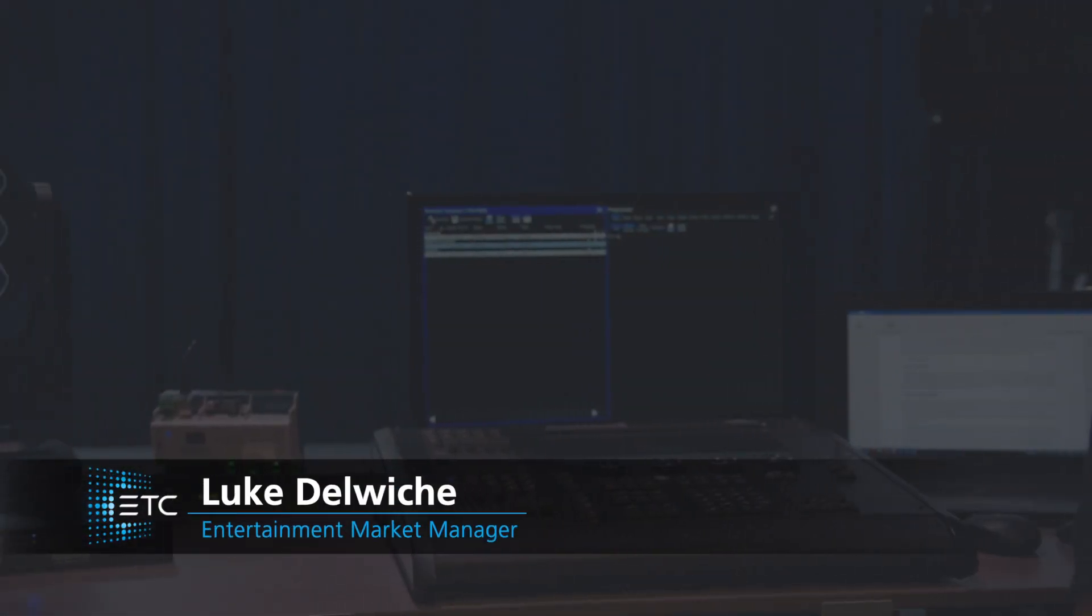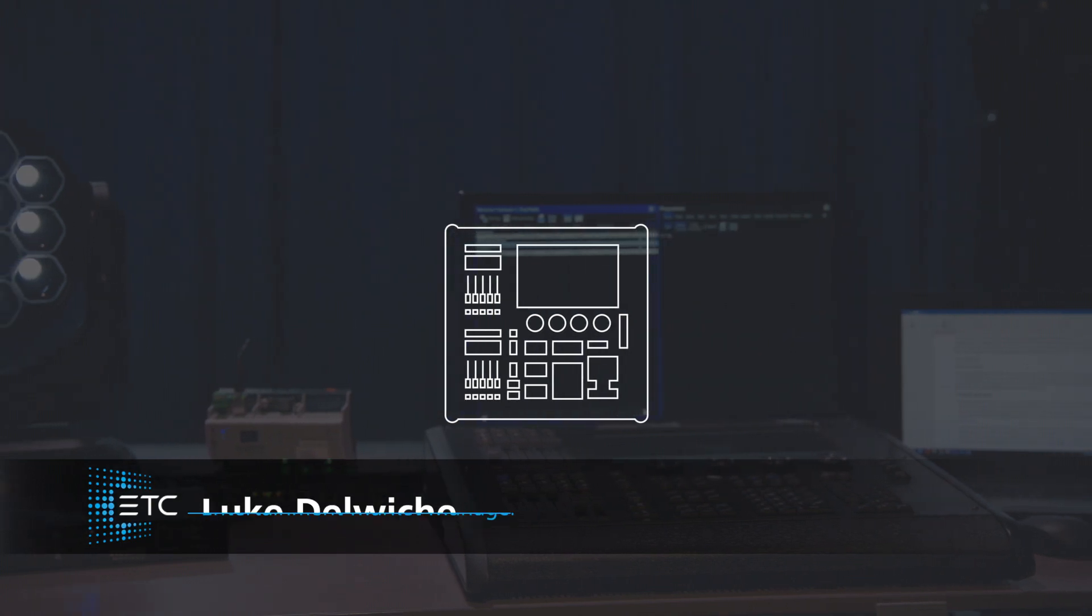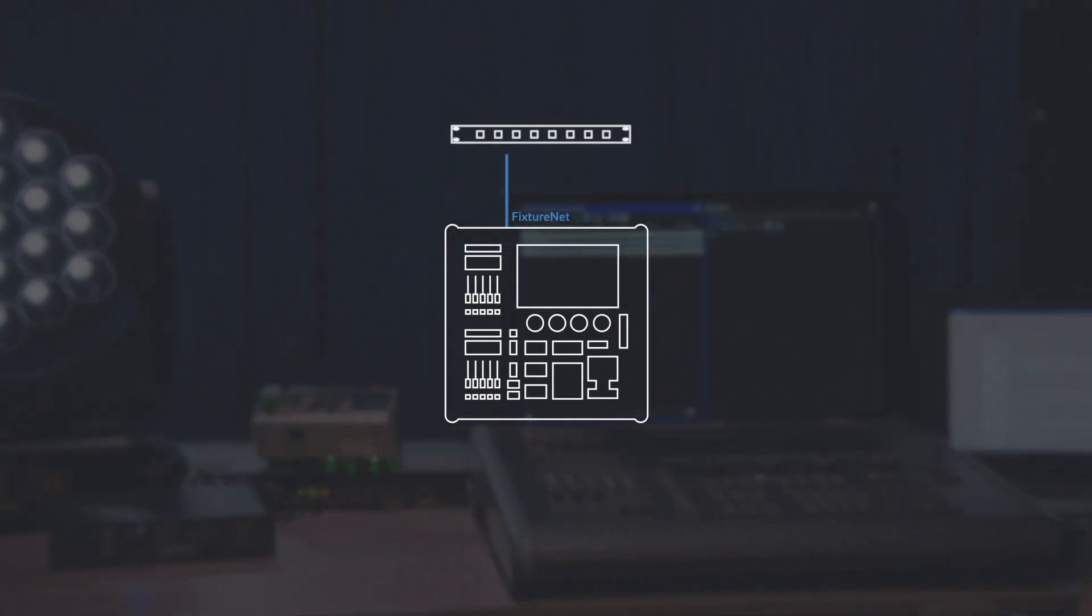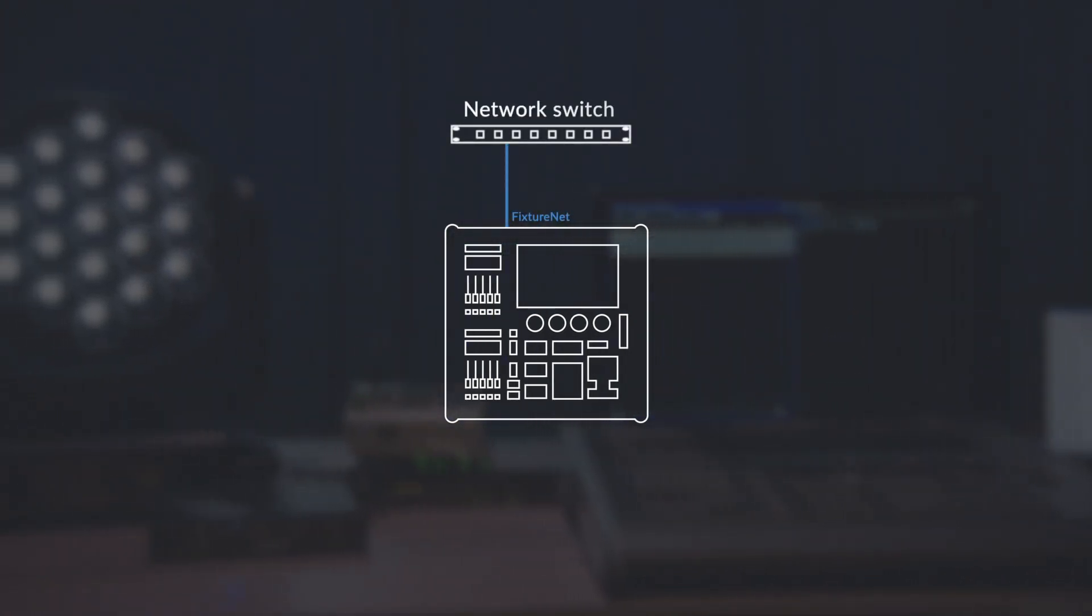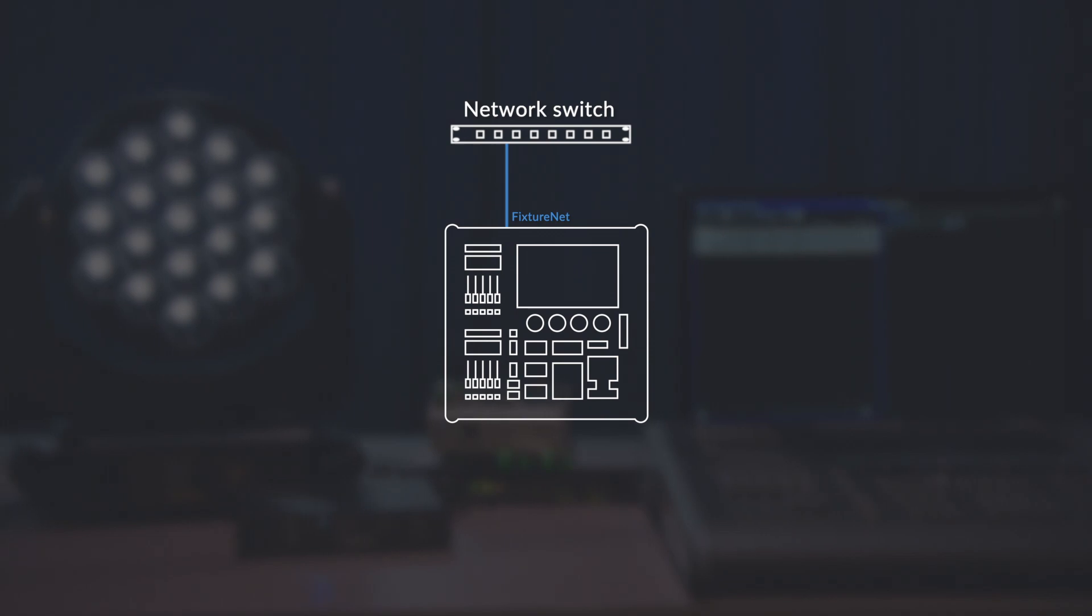Hey everybody, it's Luke. Let's take a look at using the FixtureNet port on your Hog console to send network-based level information.